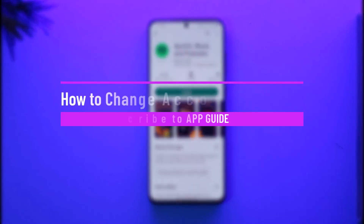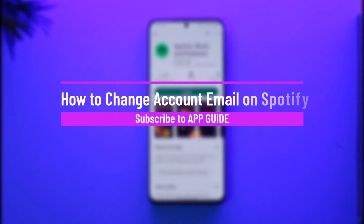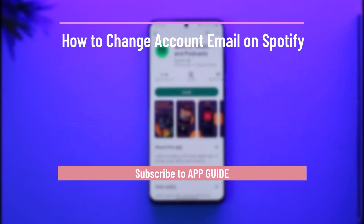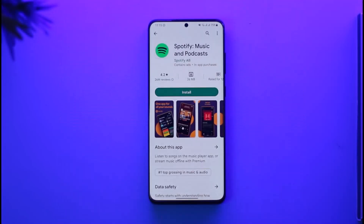How to change account email on Spotify. Hi everyone, welcome back to the channel. In today's video I'll simply guide you through the steps on how you can change your account email on Spotify, so make sure to watch the video till the very end.